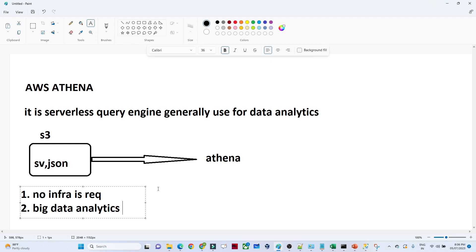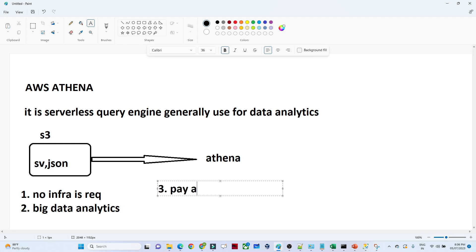The third advantage is pay-as-you-go. Whatever query you are running and whatever analysis you are doing — only if it is successful do you have to pay. That is the pay-as-you-go advantage of Athena.